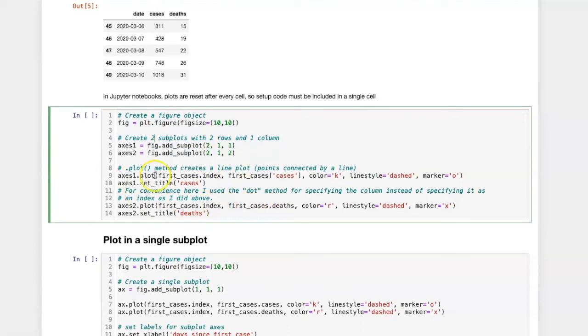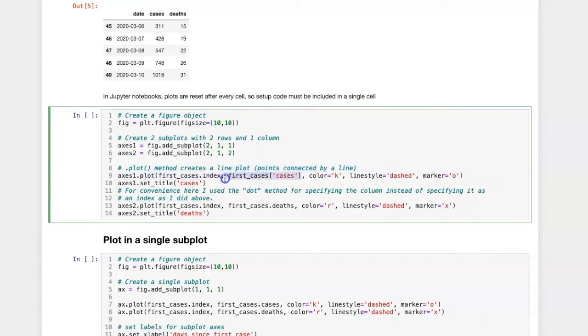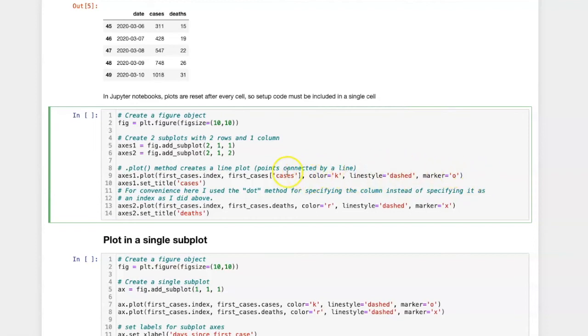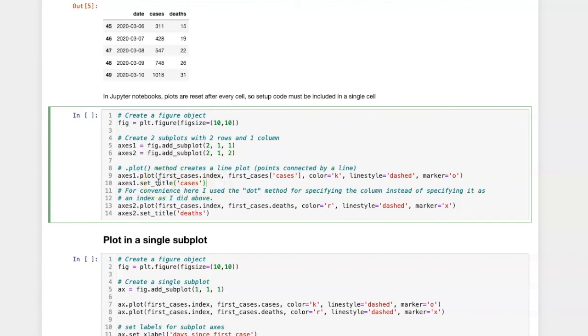As was the case with the plotting in Pandas, we can use the plot method. In this case, we want to specify two arguments. The first argument is the x value, and the second is the y value. I'm going to use the index, which in this case is just simply numbers from 1 to 50. And then the case data is going to be the y-axis. I can specify the color of the lines, the style of the lines, and the kind of marker for the data points by using these arguments here. There's a wide variety of ways of controlling the line display, and the colors can be specified in several different ways. I can also use the set title method to put the title cases with axis number 1.